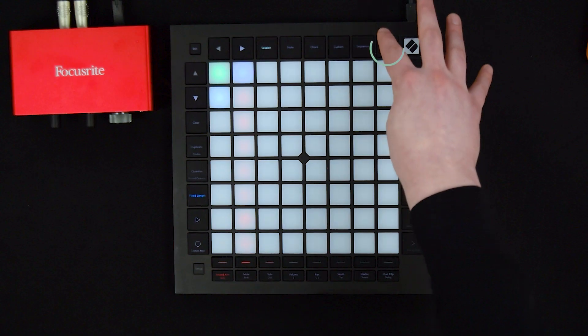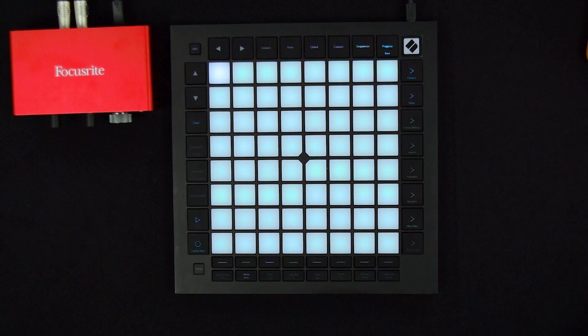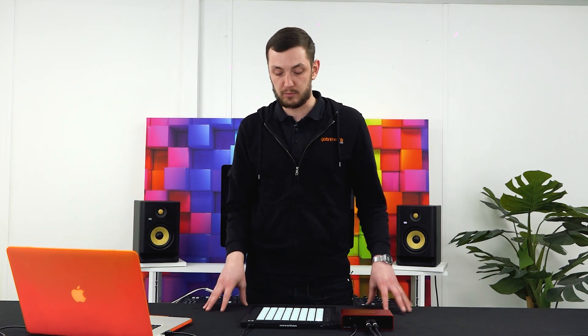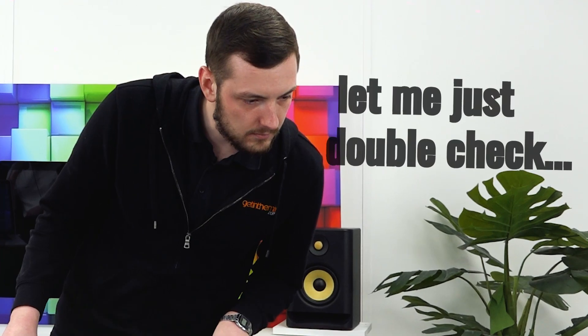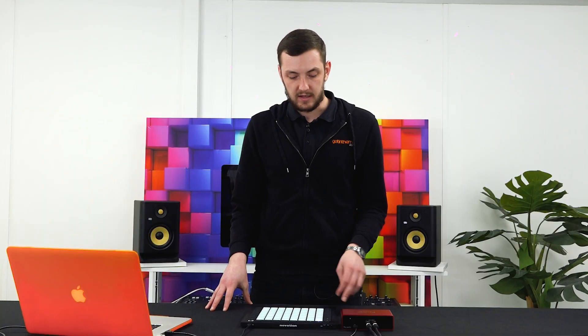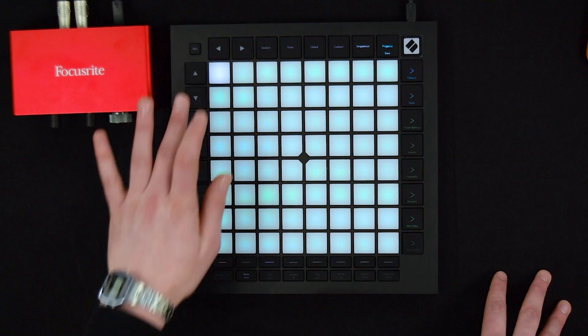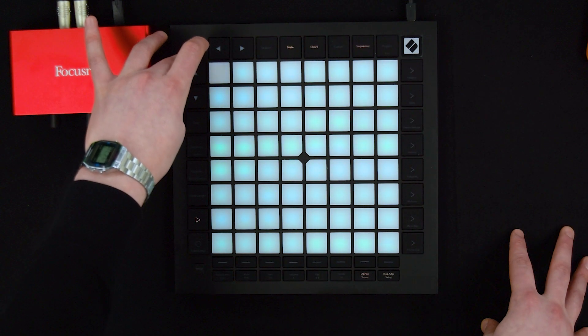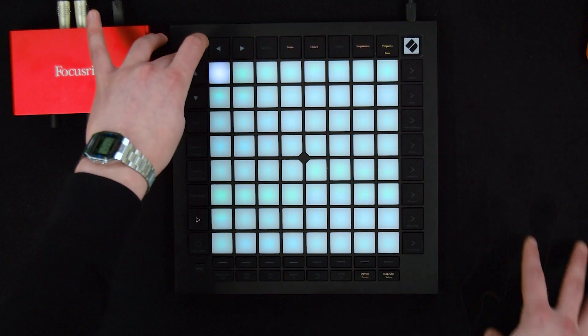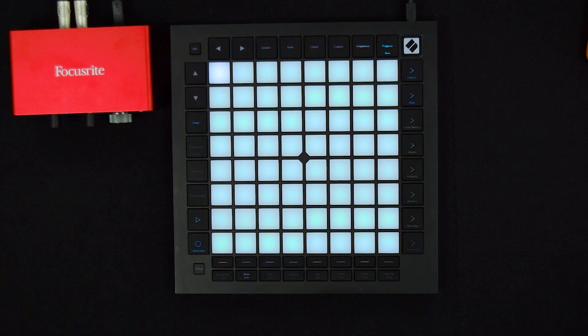One of the final things is the projects and save section. If you're using this at home with hardware gear or inside Ableton and want to recall patterns from your sequencer later, or use them with a different Ableton project, you can simply save everything you've done on the launchpad to the launchpad itself. To do so, click an empty square, then hold shift and projects — you'll see it flash — press it again and now it's saved. This is really handy for recalling those projects time and time again.